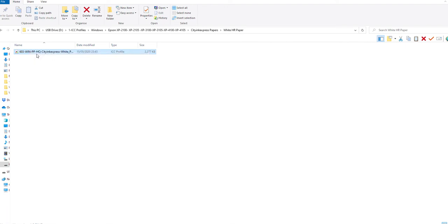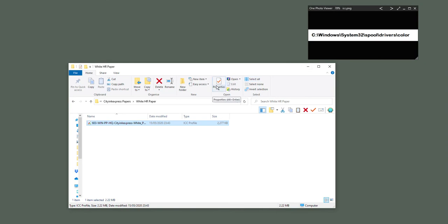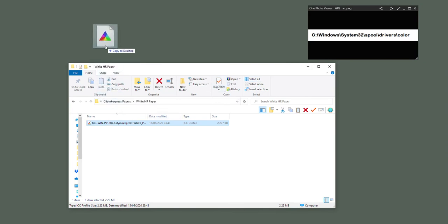And that's it, it's installed. Now it will look like nothing has happened, but it has actually installed the ICC profile. If you don't have the ICC profile option showing on your computer, this is what we recommend that you do. So I've just minimized the window, I'm going to drag it to the desktop and then close here.